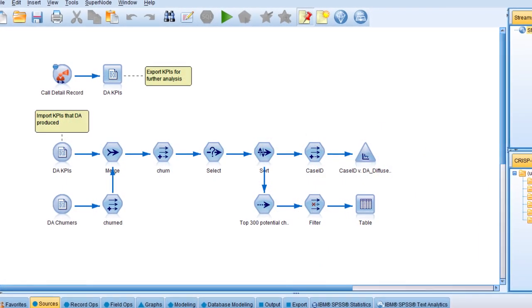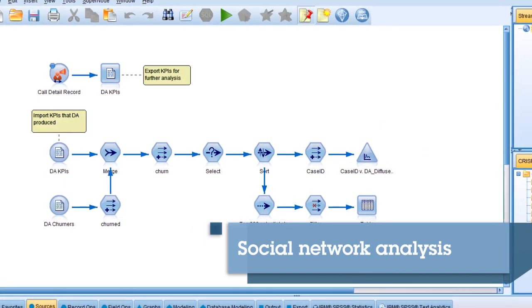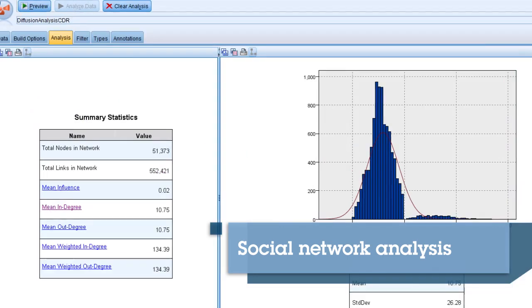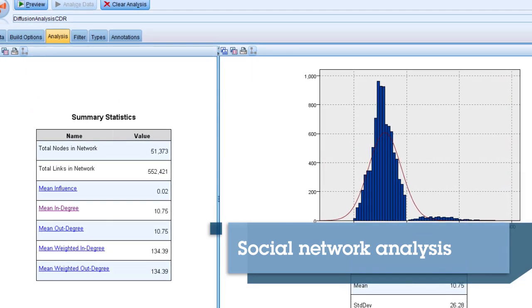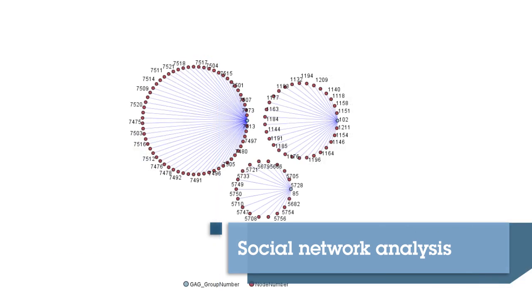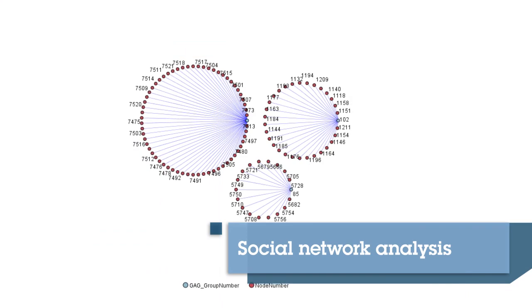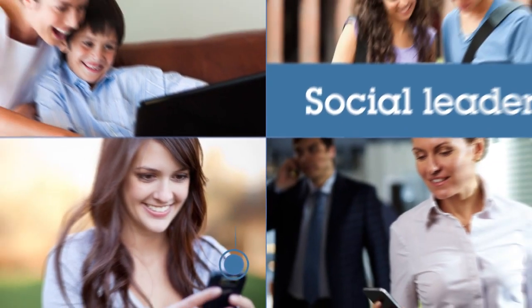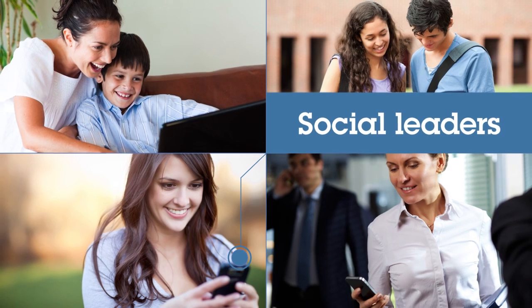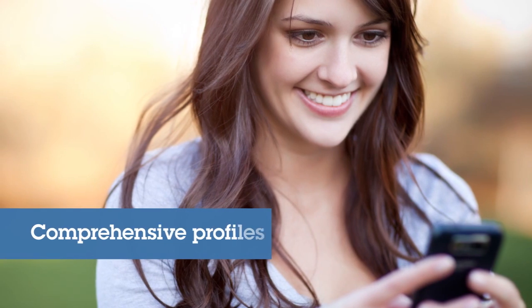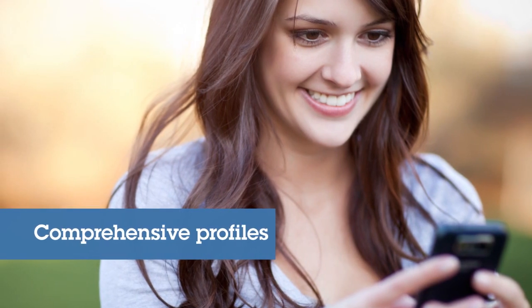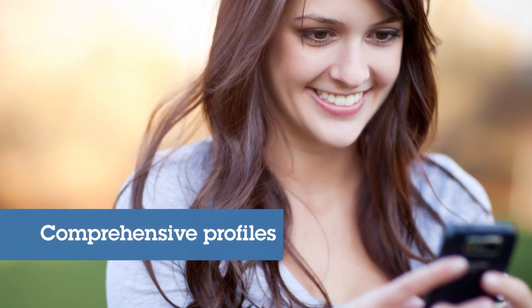SPSS Modeler also includes social network analysis capabilities. It transforms information about relationships into fields that show the social behavior of individuals and groups. You can then identify social leaders who influence the behavior of others in the network. Combine these results with other measures and you can create comprehensive profiles of individuals to base your predictive models.